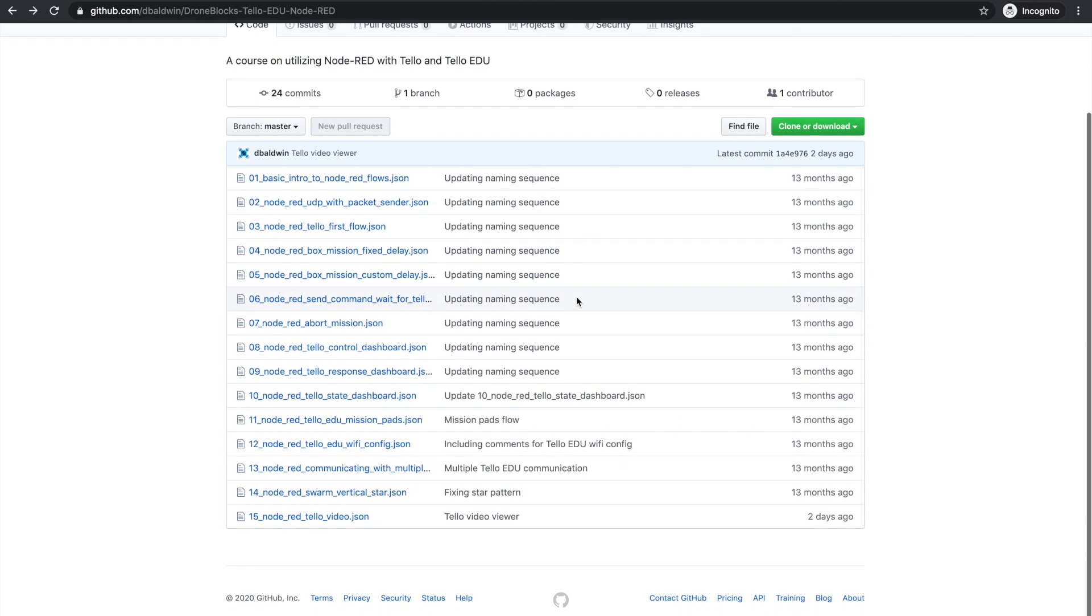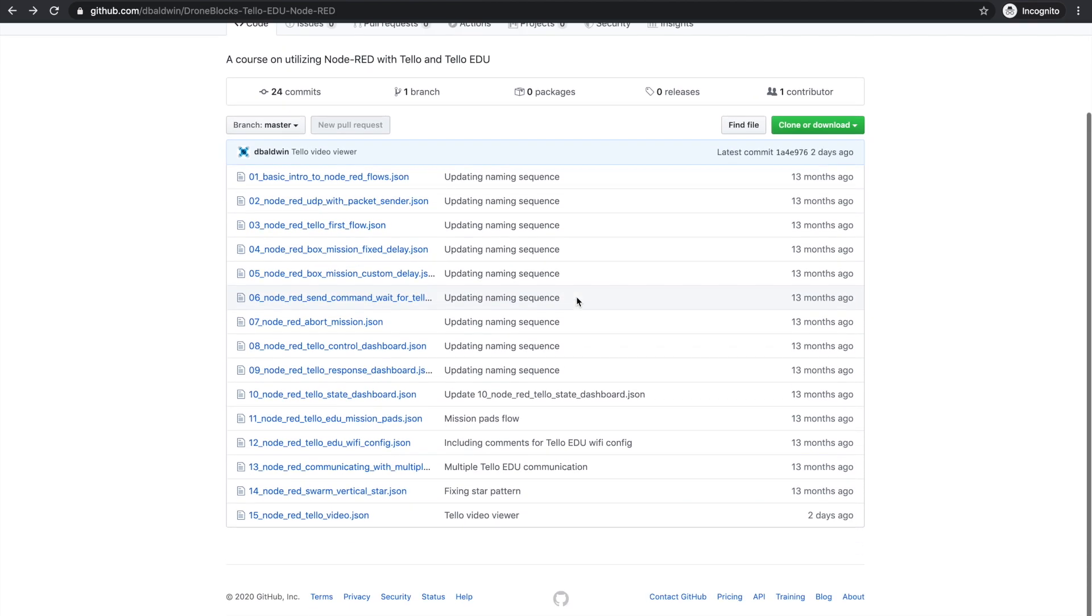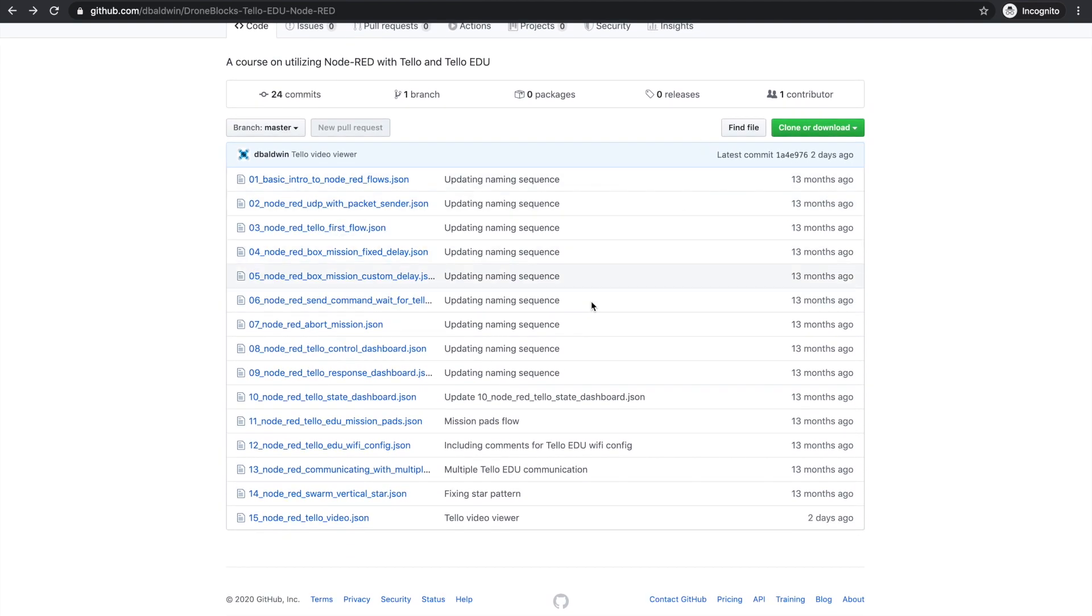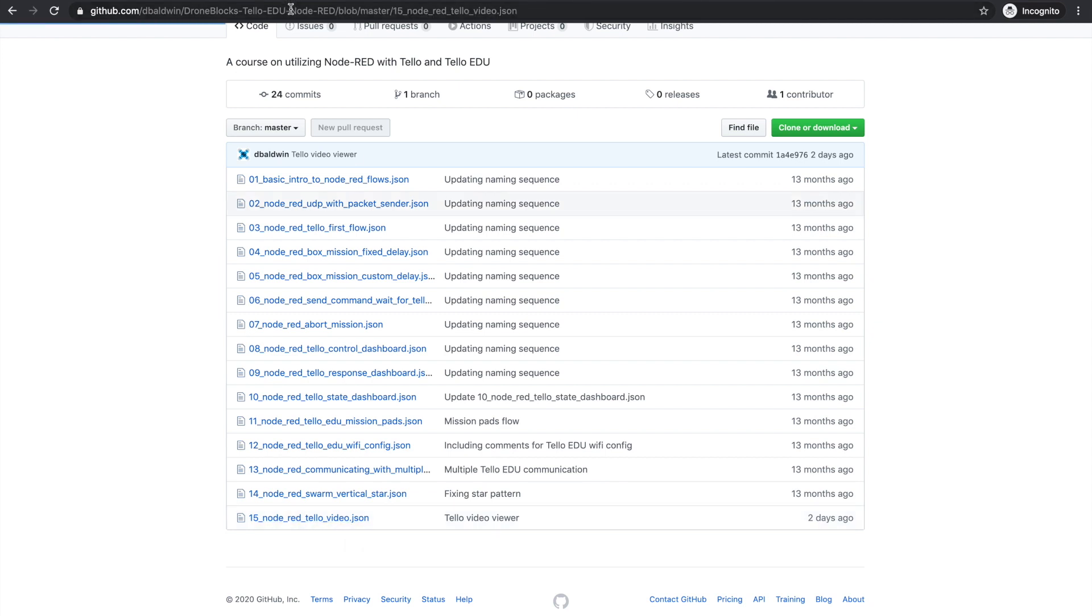The flow for the Node-RED example that I just showed is in this repository. You can see the link here. And I'll put all of these in the description below if you guys want to check it out and give it a test.